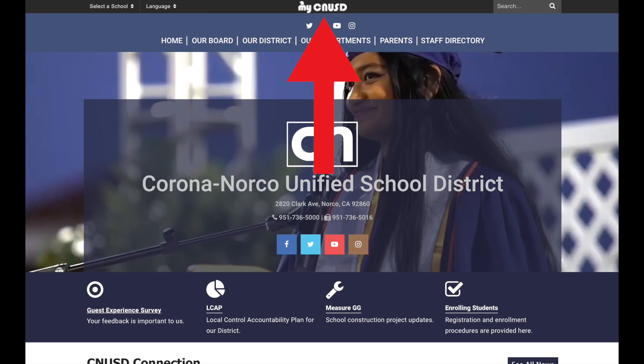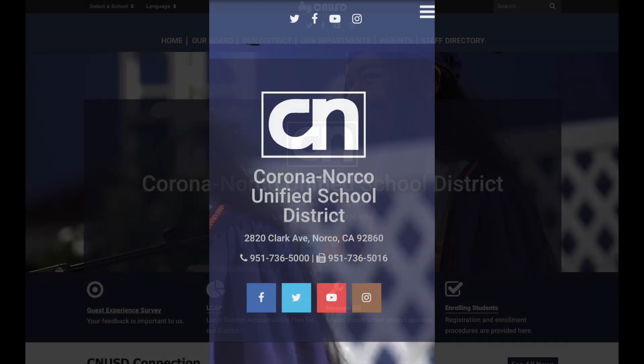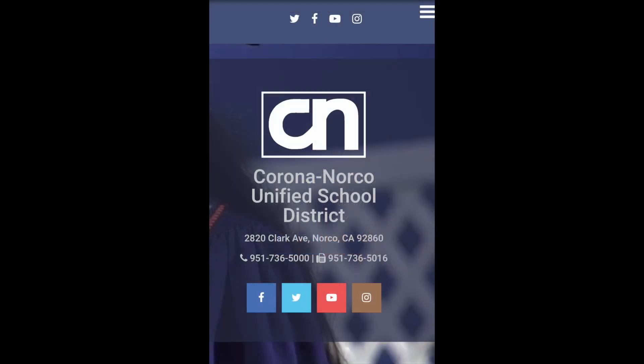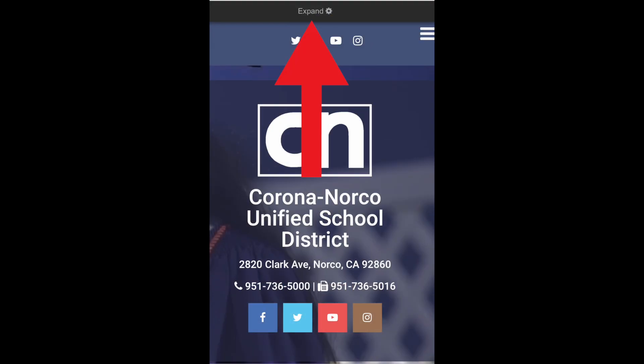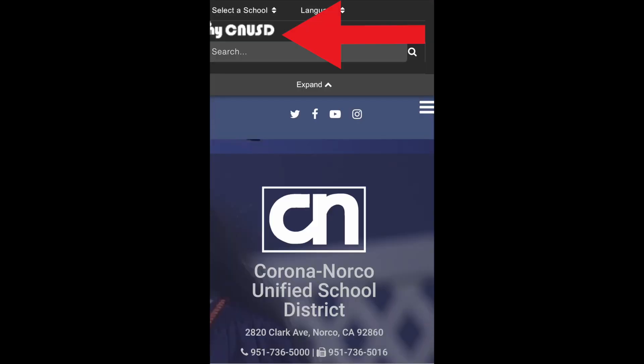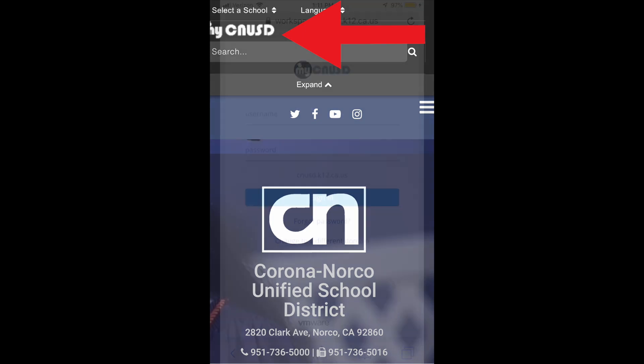Go ahead and click that button. Alternatively, if you are on mobile, you will need to scroll down. It will bring up a gray bar at the top. You need to press the expand button and then on the top left, you should see the MyCNUSD page.